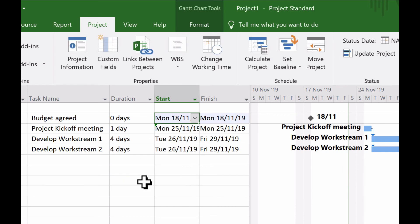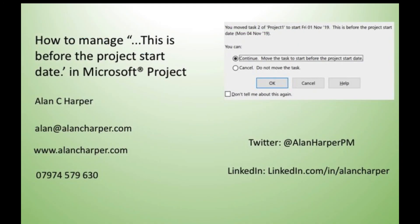Well, I hope you found that useful. I must admit it's one of the first things I do when I start a new project plan is set my project start date. If you would like some more hints and tips on how to use Microsoft Project, then my social media channels are listed on screen just now, as are my contact details. Until the next time.